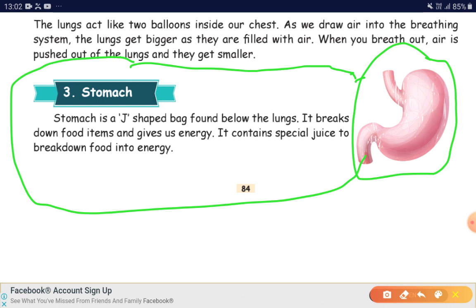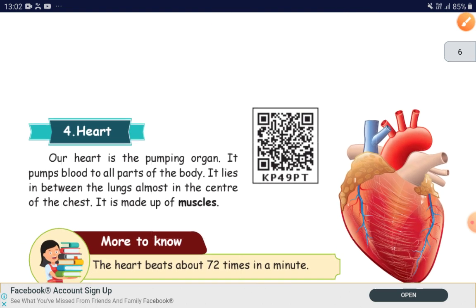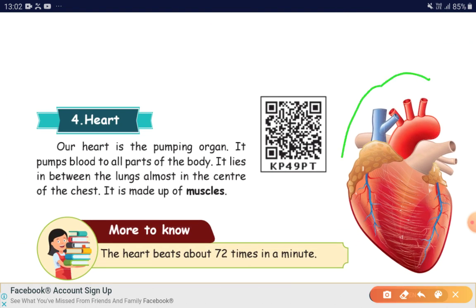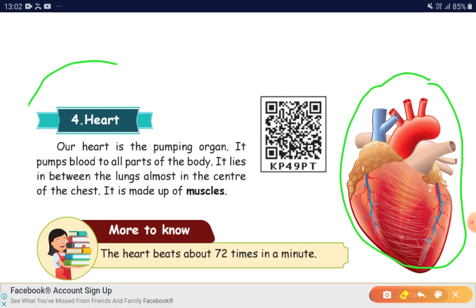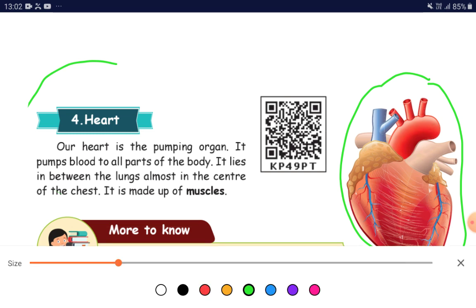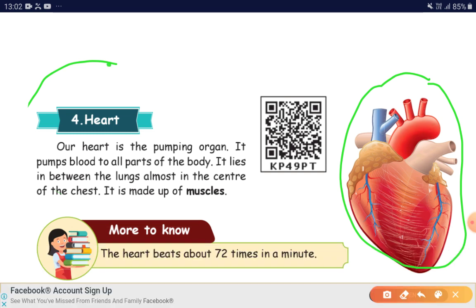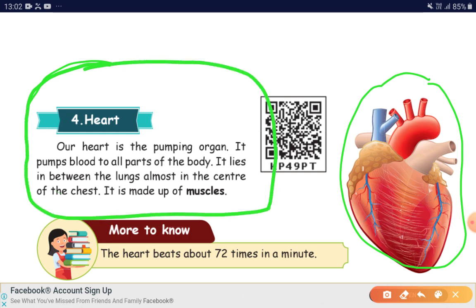Shall we move to the next area? That is heart. On the right hand side, you could see the heart. Our heart is the pumping organ. It pumps blood to all parts of the body. It lies in between the lungs, almost in the center of the chest. It is made up of muscles.